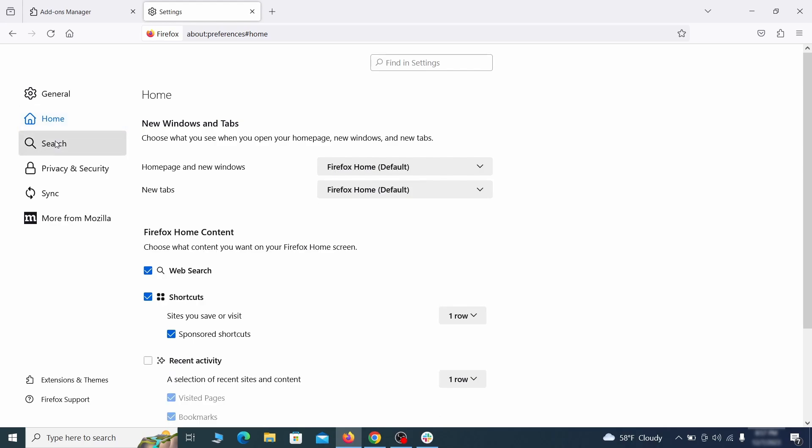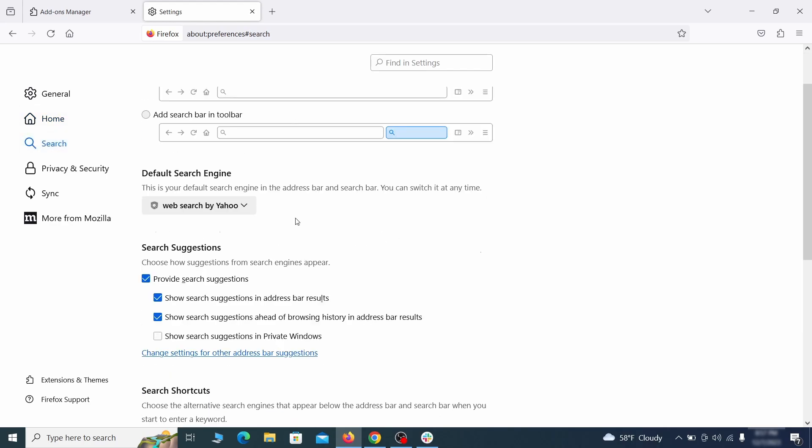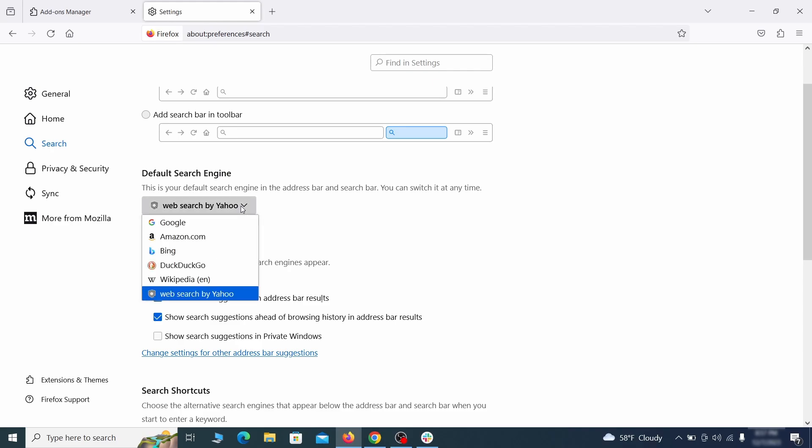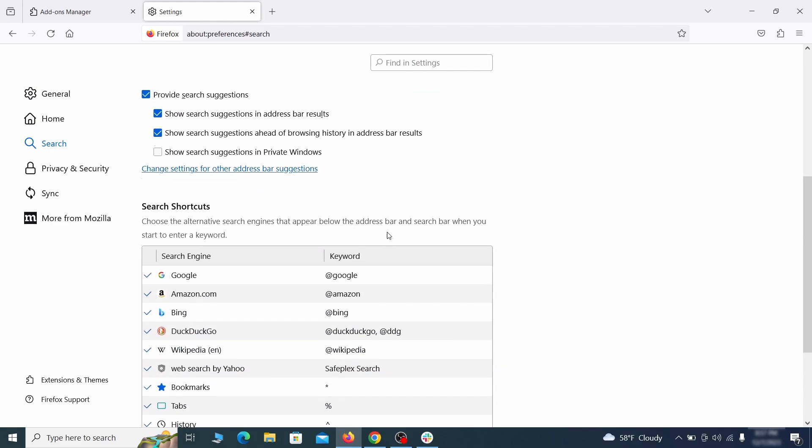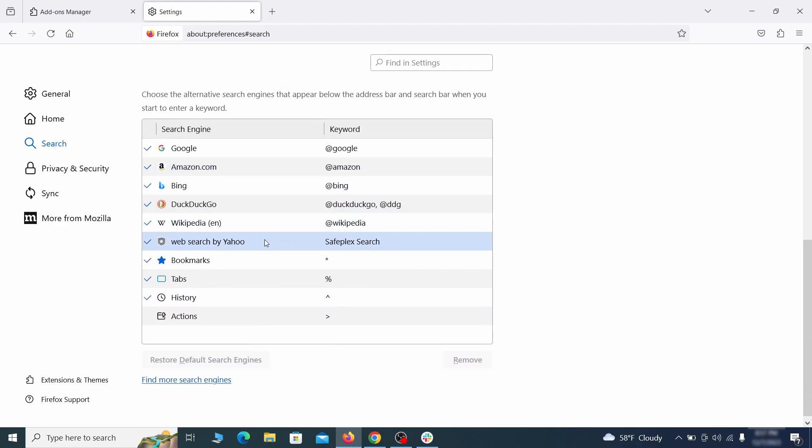Then pay a visit to the search tab and make sure that the default search engine is the one you want. Also scroll down to the table of search engines that Firefox can use. If you see anything fishy there, select it and then select remove.